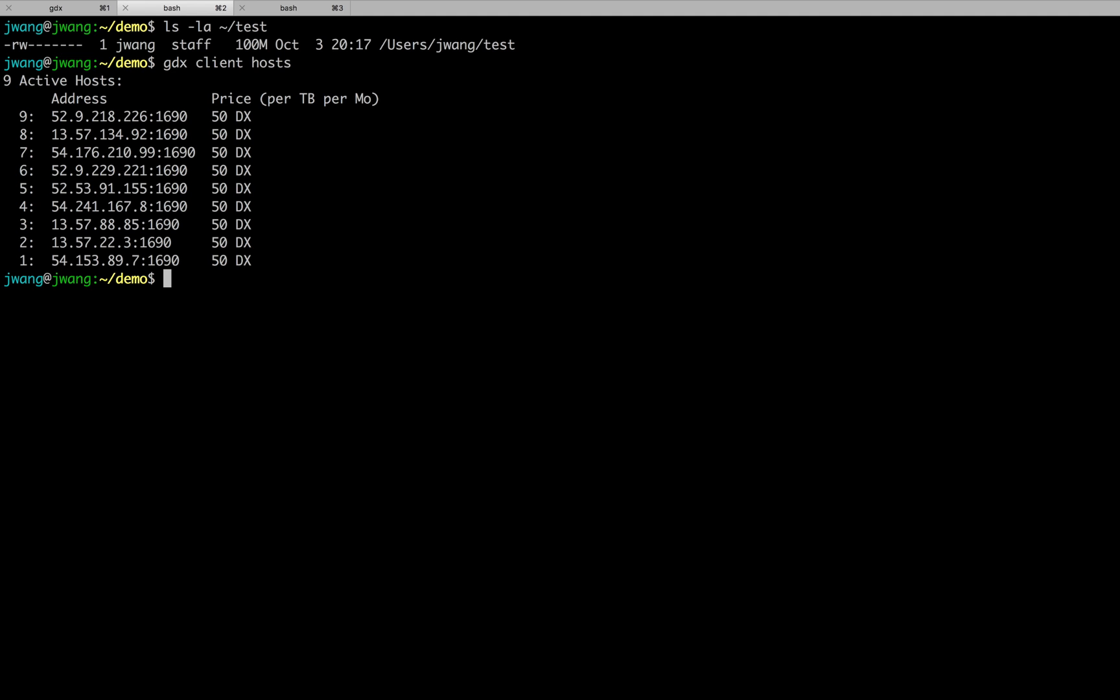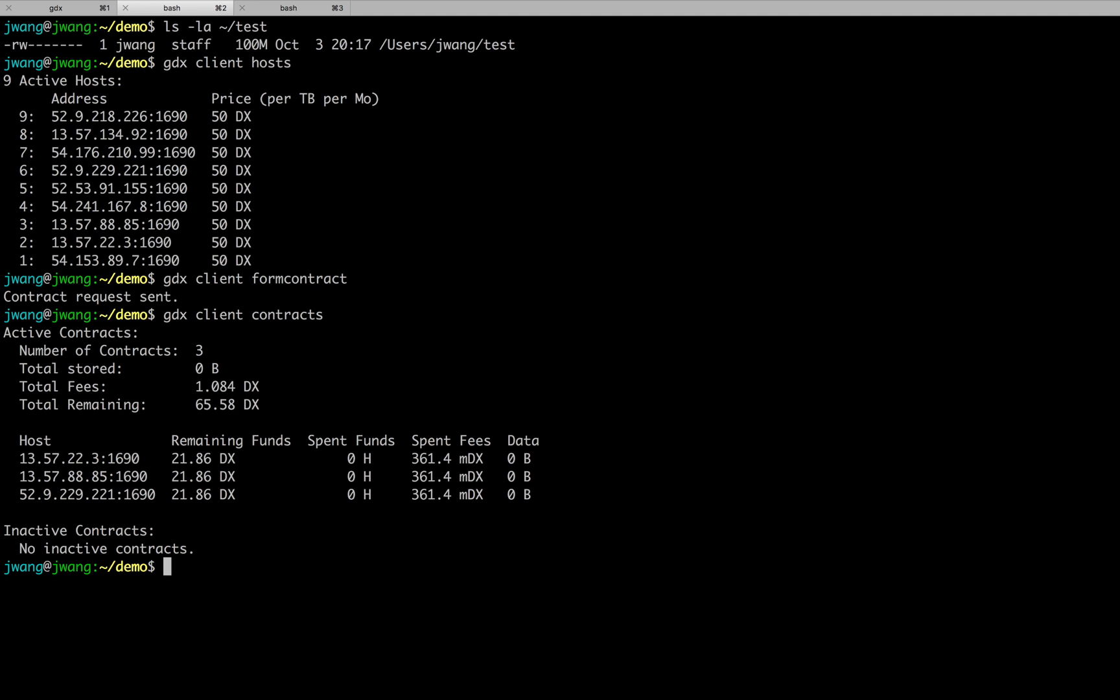Second step, form the File Contract. Type in GDX client form contract. Here it goes. And use GDX client contracts. Now I am able to see that I have signed three contracts with three hosts.